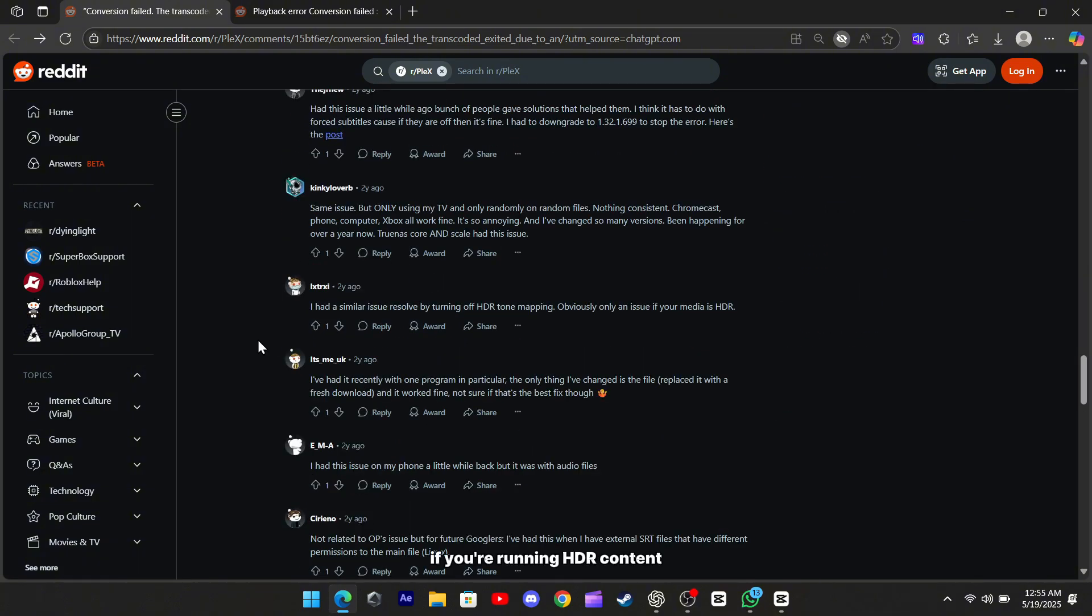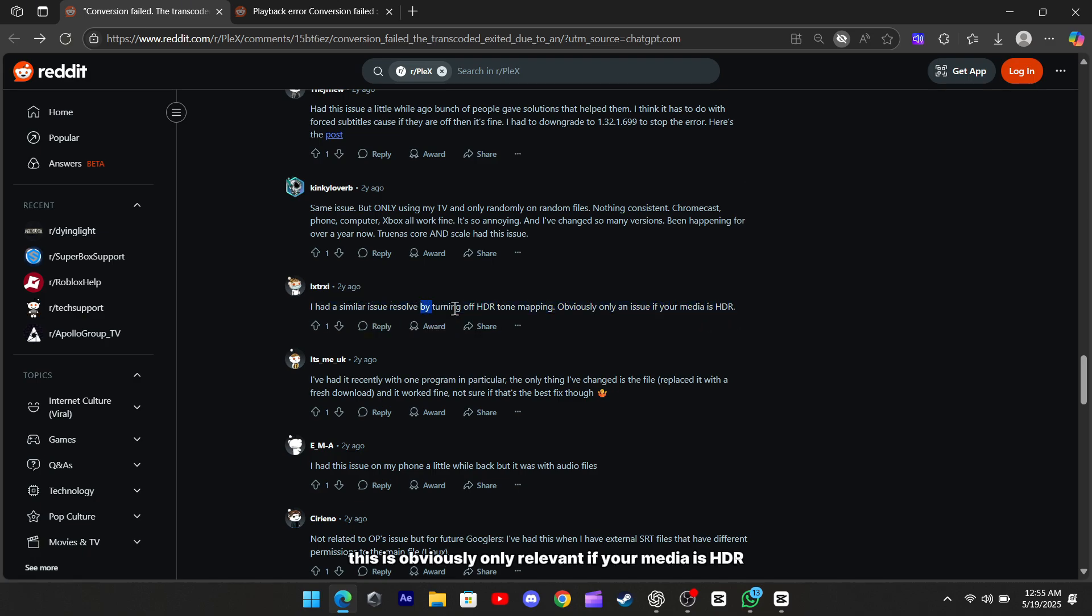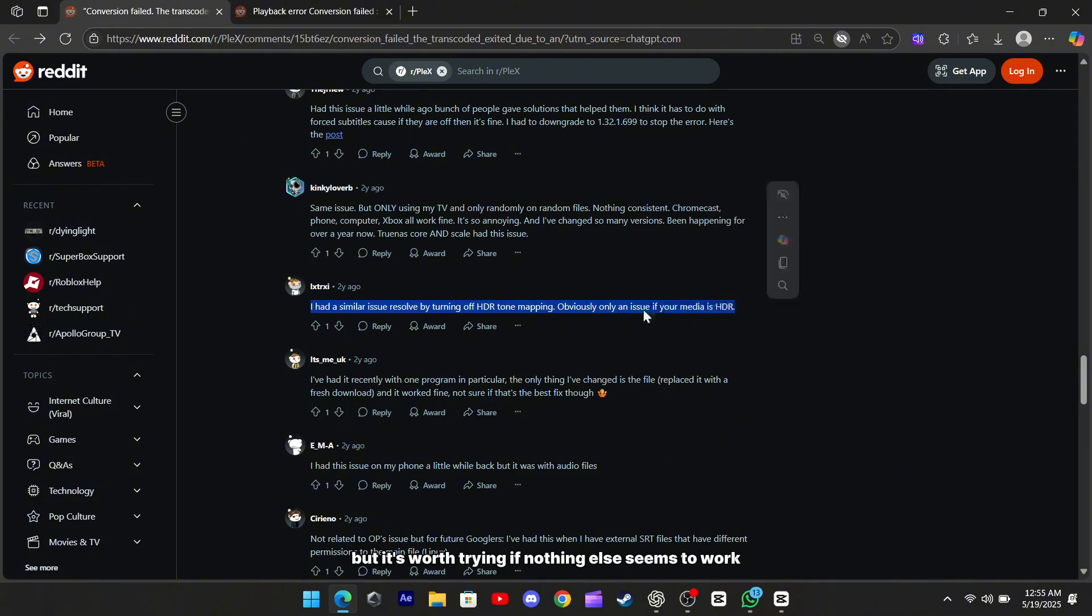If you're running HDR content, turning off HDR tone mapping can also help. This is obviously only relevant if your media is HDR, but it's worth trying if nothing else seems to work.